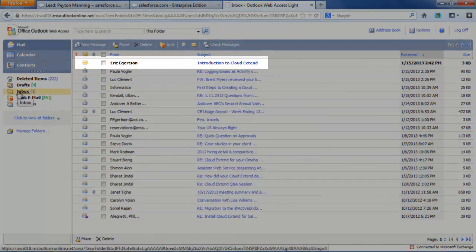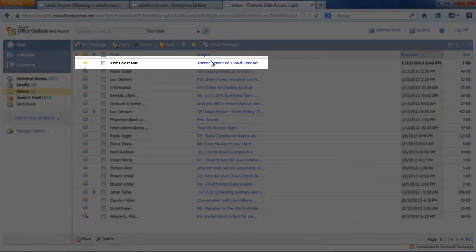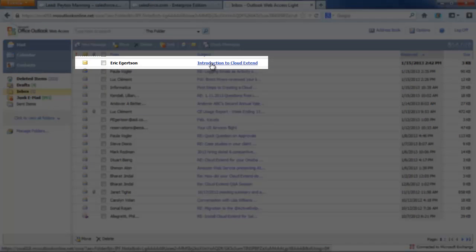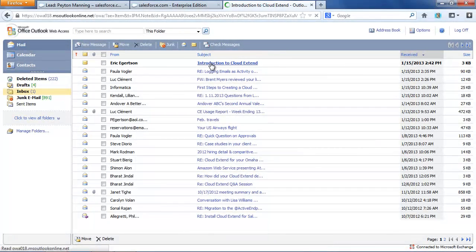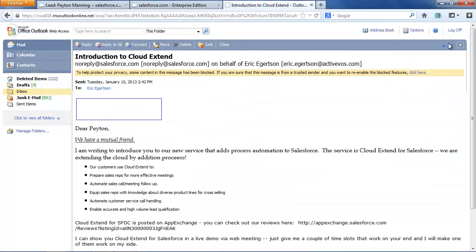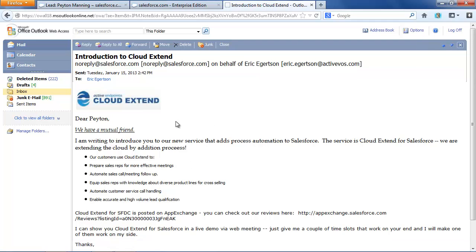If I switch over to my email client, here is that message that came in. By the way, I hard-coded Peyton Manning's email address to my email address.